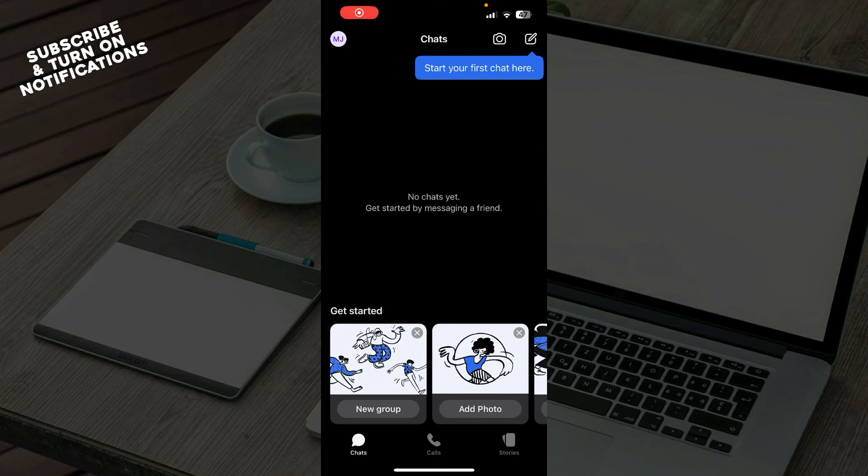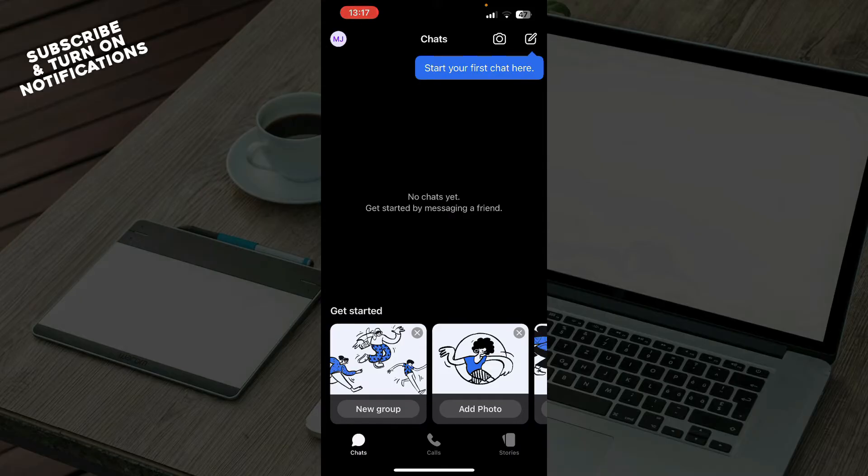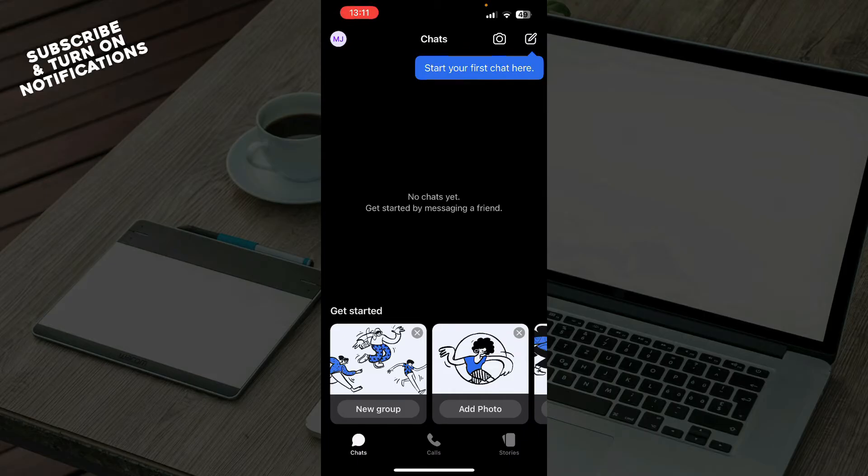Hello guys and welcome back to this channel. Today I'll be showing you how to transfer an account to a new device on Signal. The first thing you need to do is go to the Google Play Store or the App Store, whichever you have, and download the Signal application.